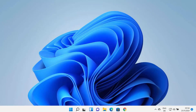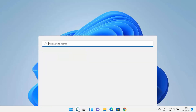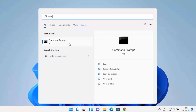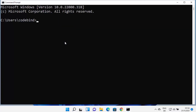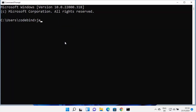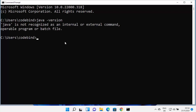First of all we are going to check whether Java is already installed on our Windows operating system or not. For this, you can just click on the search icon and then search for CMD and then open the command prompt. Once command prompt opens, you can type the command 'java -version' and then press enter. If this command shows Java is not recognized as an internal or external command, that means Java is most probably not installed on your Windows 11 operating system.